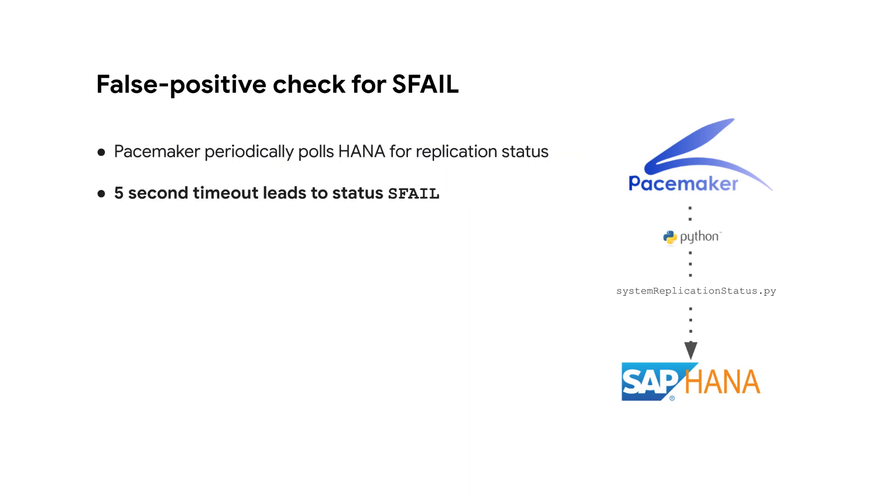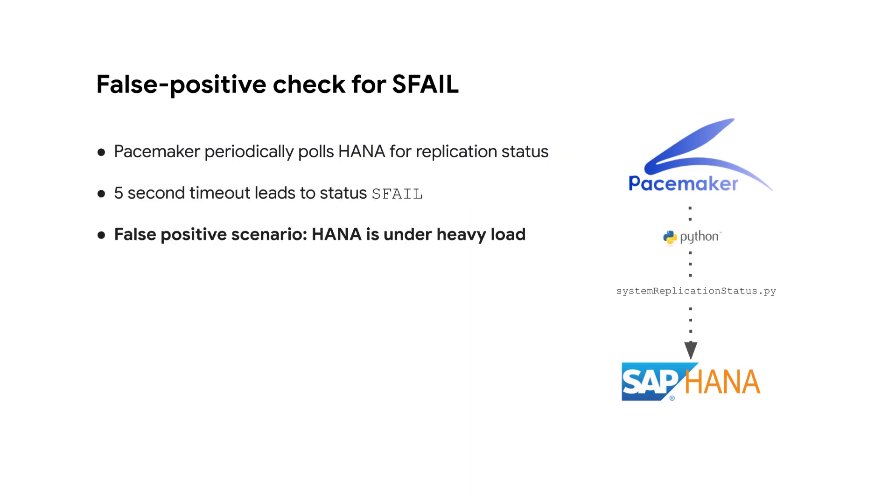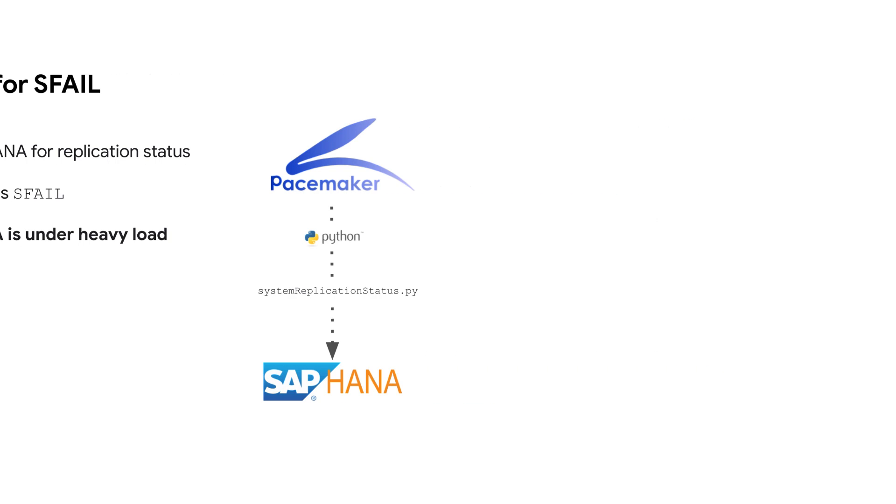If HANA fails to respond within the five-second timeout window, there can be a false positive scenario where a synchronized HANA system is incorrectly marked as s-fail. This is common when the system is under heavy load.